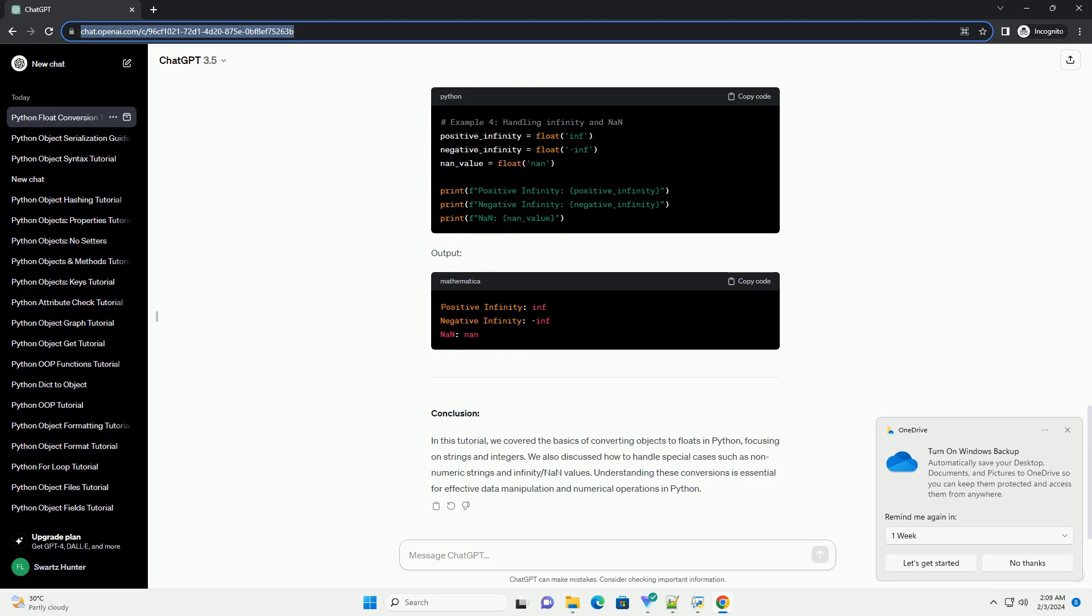3. Handling Non-Numeric Strings: When dealing with strings that do not represent a valid numeric value, a value error may occur. It's essential to handle such cases using exception handling.